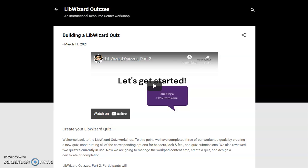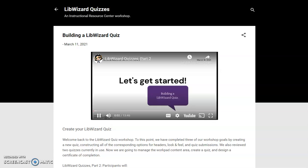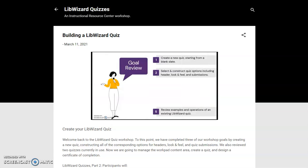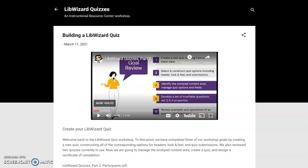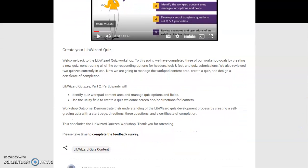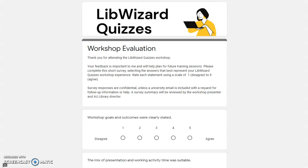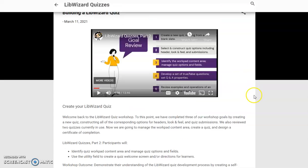Building a LibWizard Quiz is LibWizard Quizzes Part 2. Participants can view the video. At this point, we have completed three of our workshop goals by creating a new quiz and constructing all of the corresponding options for headers, look and feel, and quiz submissions. We have also reviewed two quizzes currently in use. The two remaining goals include managing the workpad content area, including the welcome page and certificate of completion, and creating a quiz with true-false questions and learner feedback. Learners can also explore the session goals. This post is the workshop conclusion, where learners can access the feedback survey and return home.